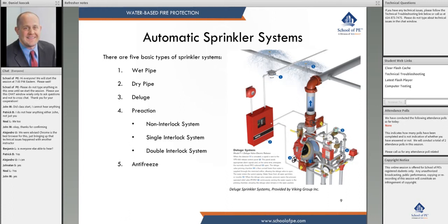The fifth system is somewhat archaic — the antifreeze system — where an antifreeze solution is mixed with the water to prevent freezing. It used to be common for small loading docks or small systems in freezing conditions below 40 gallons, where it was economical. However, the cost of dry pipe systems has gone down, making antifreeze no longer economical, and there are also environmental concerns with putting antifreeze on a fire.